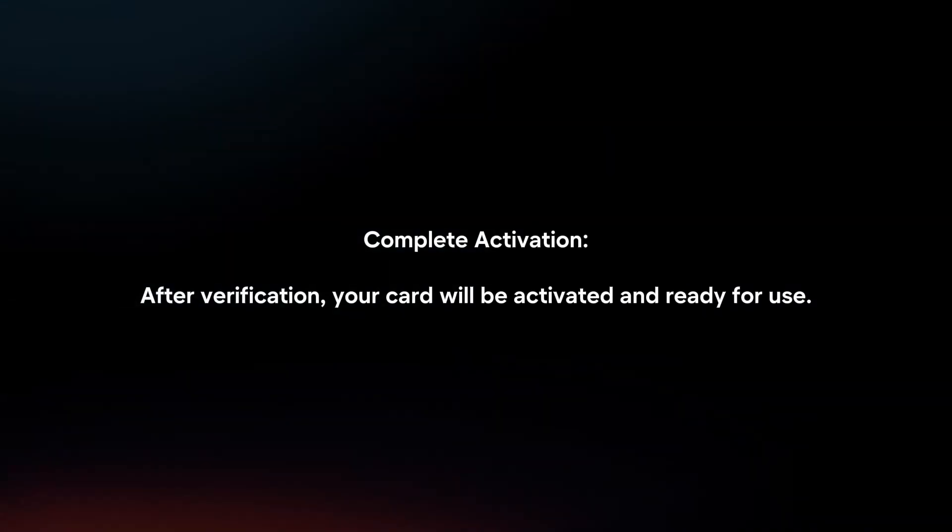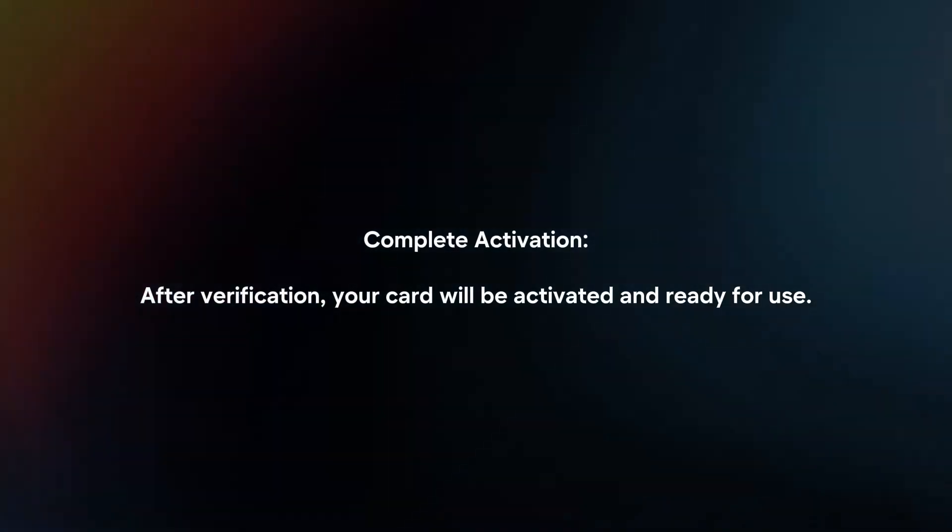Complete activation. After verification, your card will be activated and ready for use.